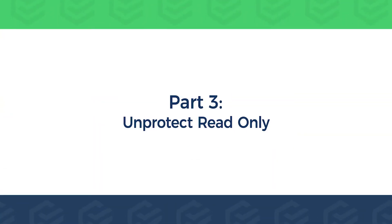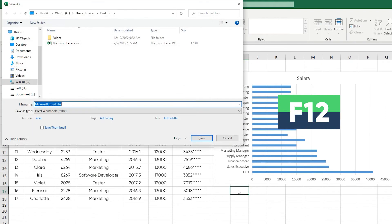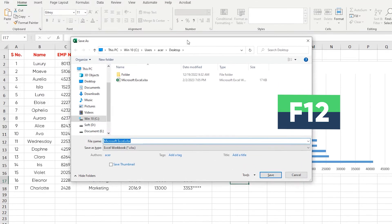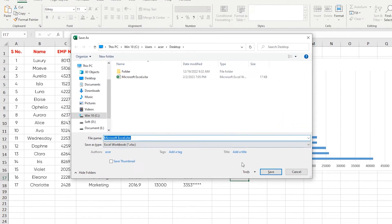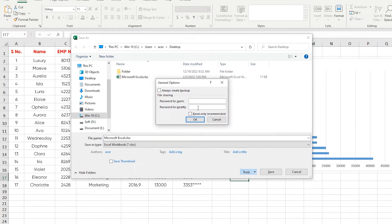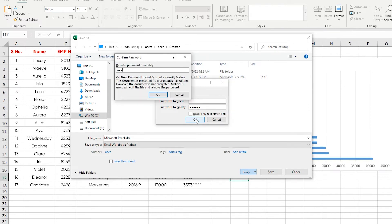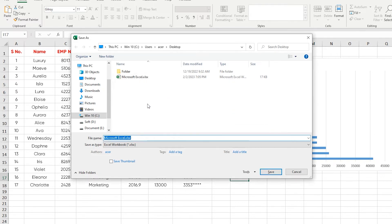Part 3: Unprotect Read-Only. Read-only protection is set in the Excel file Save As dialog. Press F12 to open Save As, then in the Tools option below, select General Options. There are two options for setting a password — enter your password in the 'Password to modify' field and click OK. Change the file name and click Save.